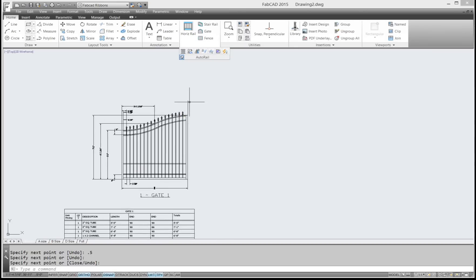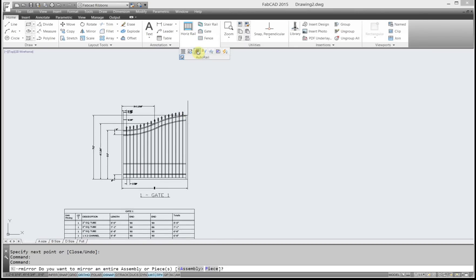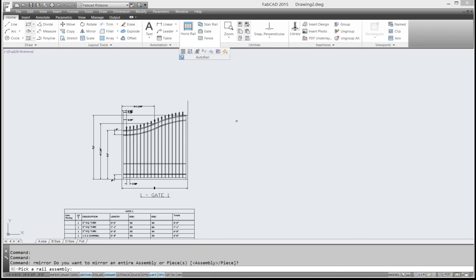So I go to rail mirror. And here it asks me, do you want to mirror an entire assembly or a piece? Here the default is assembly because normally that's what you would do. So I'll right-click that. It says pick the rail assembly, which is this gate here. I'll pick that.